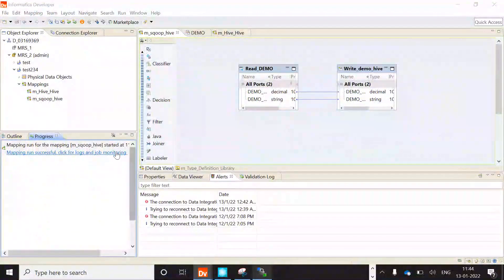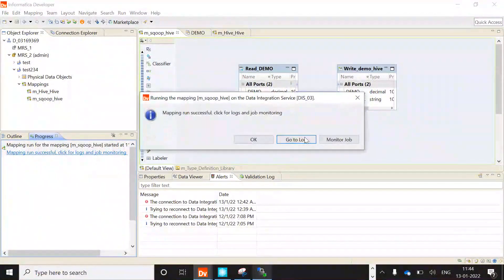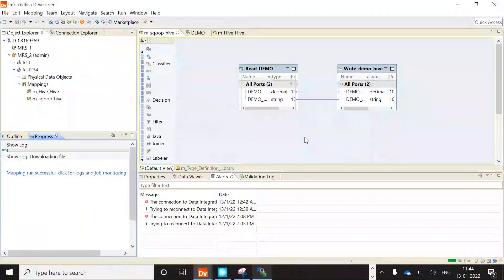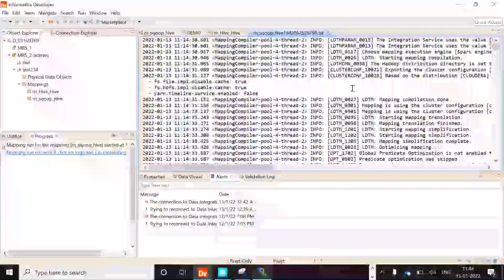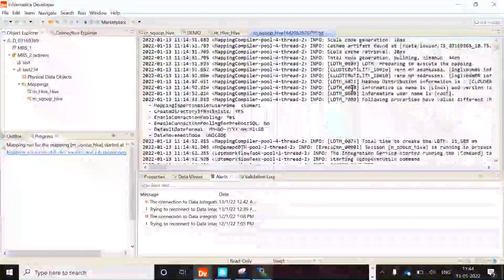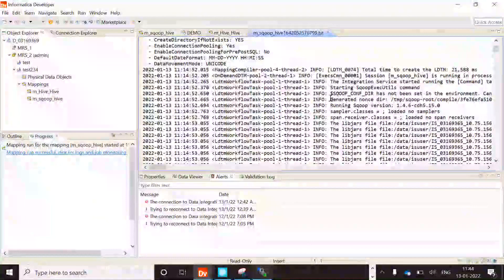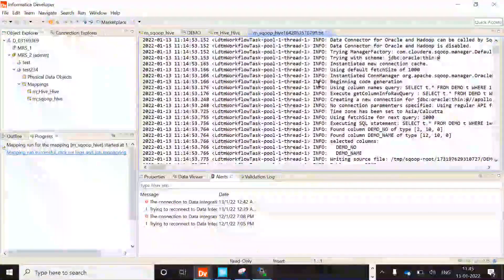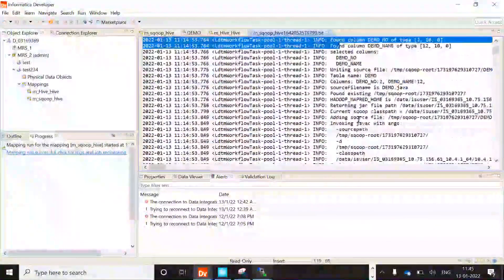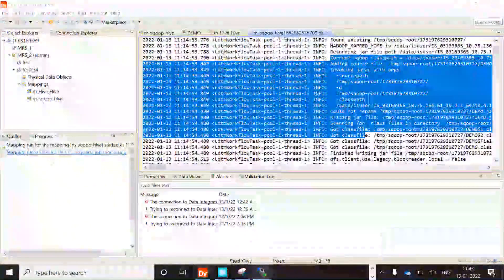The mapping has completed, so let's see the mapping log. I'm opening the mapping log. Here we are seeing the additional verbose logging printed for the Sqoop command.